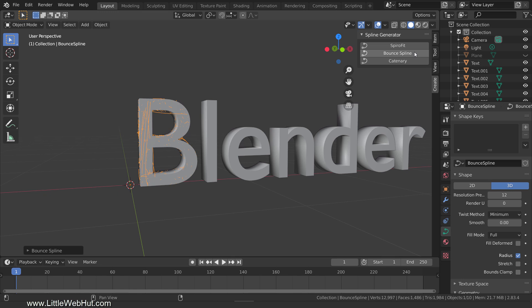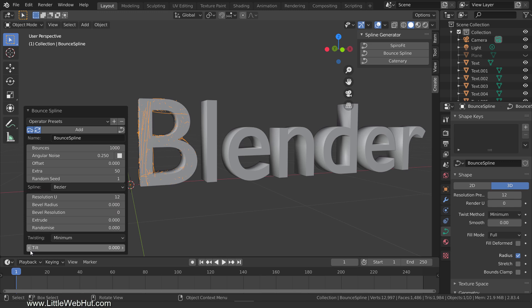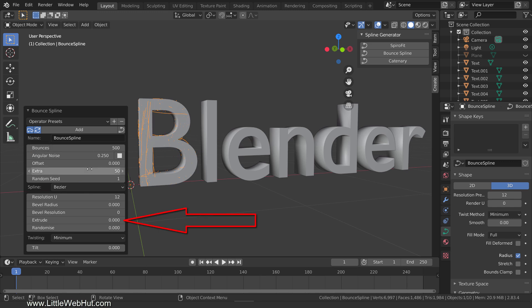This adds a curve that bounces around the inside of the text. Now open the last operation panel so that we can customize the settings. A thousand bounces seems like too many, so I'm going to set this to 500. The extrude value will give the curve some width which will make it look like paper. I'm going to set this value to 0.015.